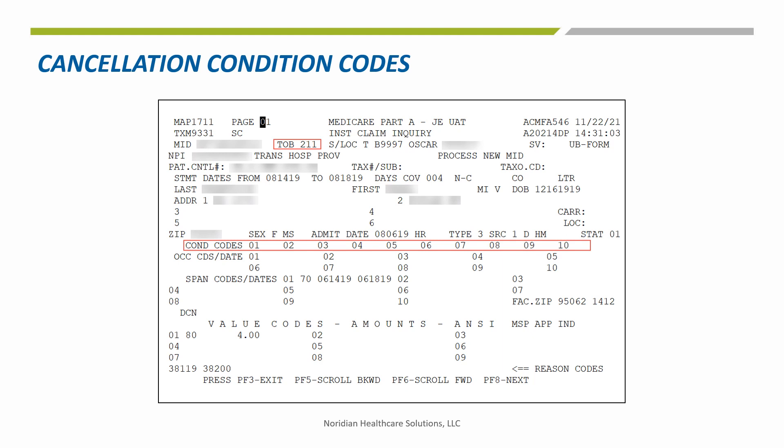You may use either D5 to indicate you are canceling due to an incorrect Medicare number or provider number, or D6 to indicate you are canceling for all other reasons such as charges billed in error or charges that need to be bundled into another claim.